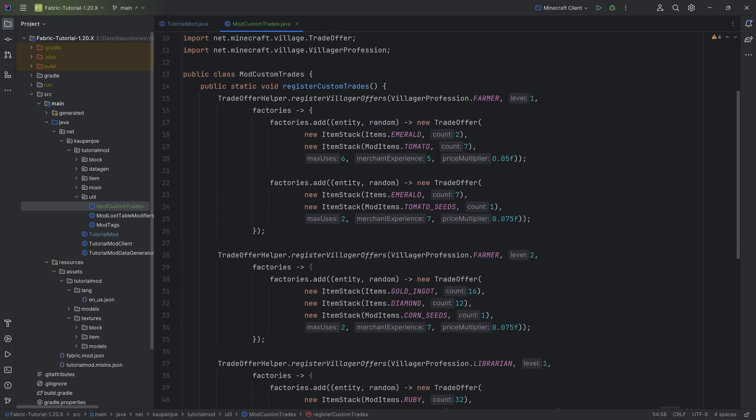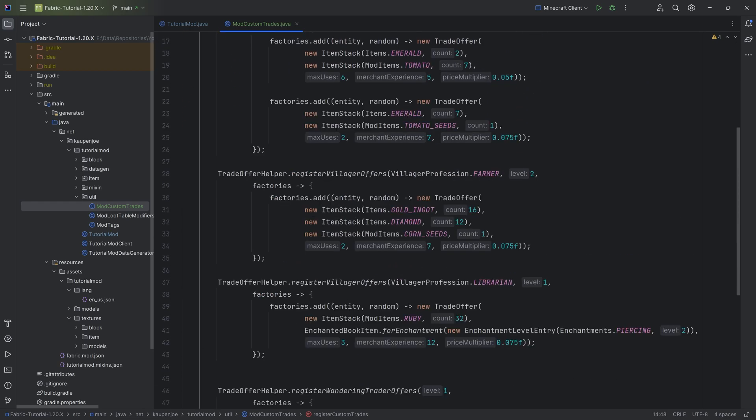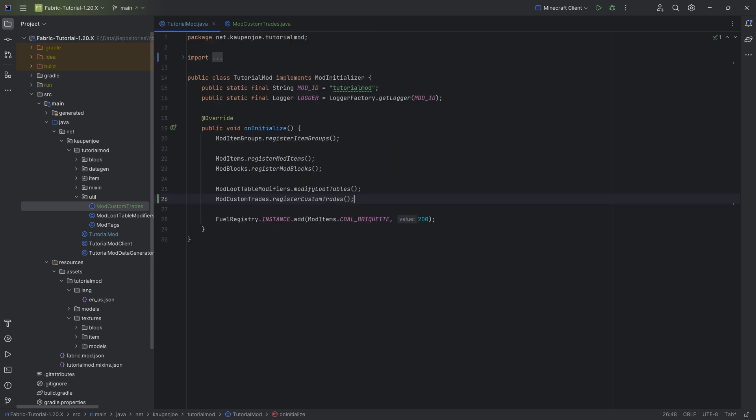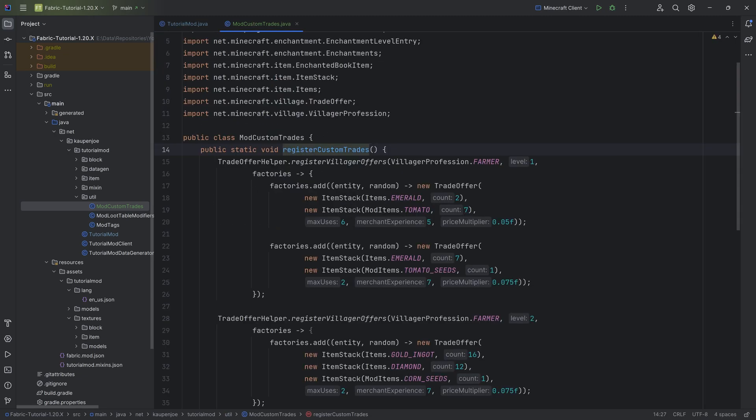And those are basically some examples here for custom trades. As long as the method here is called in the uninitialized method, we're all good to go. That's everything we need, so let's jump into the game and trade some new trades.